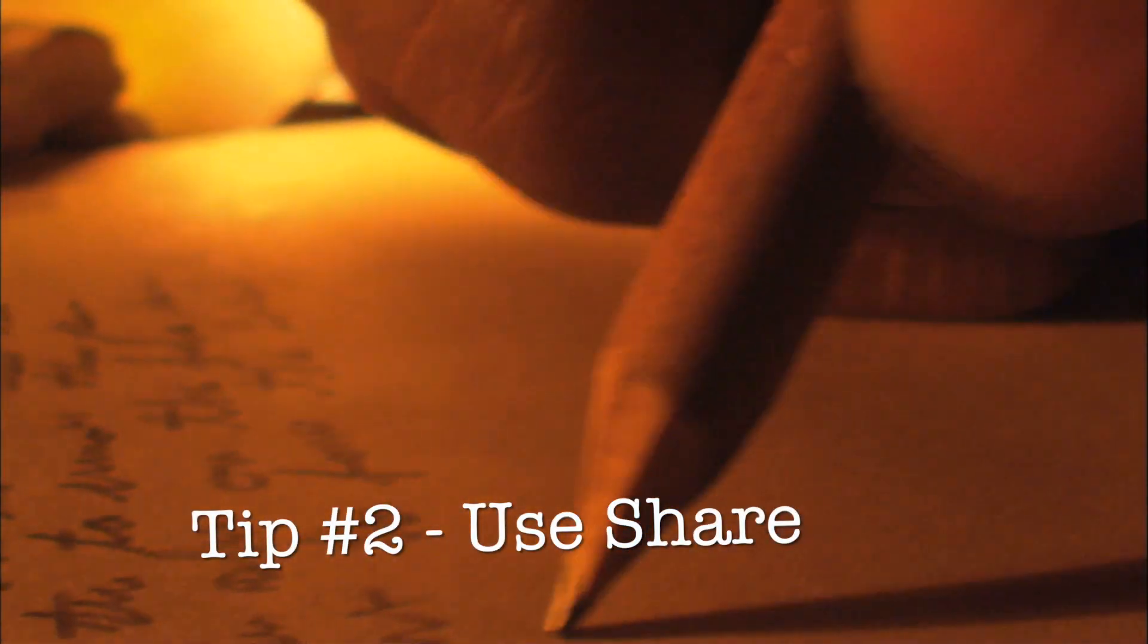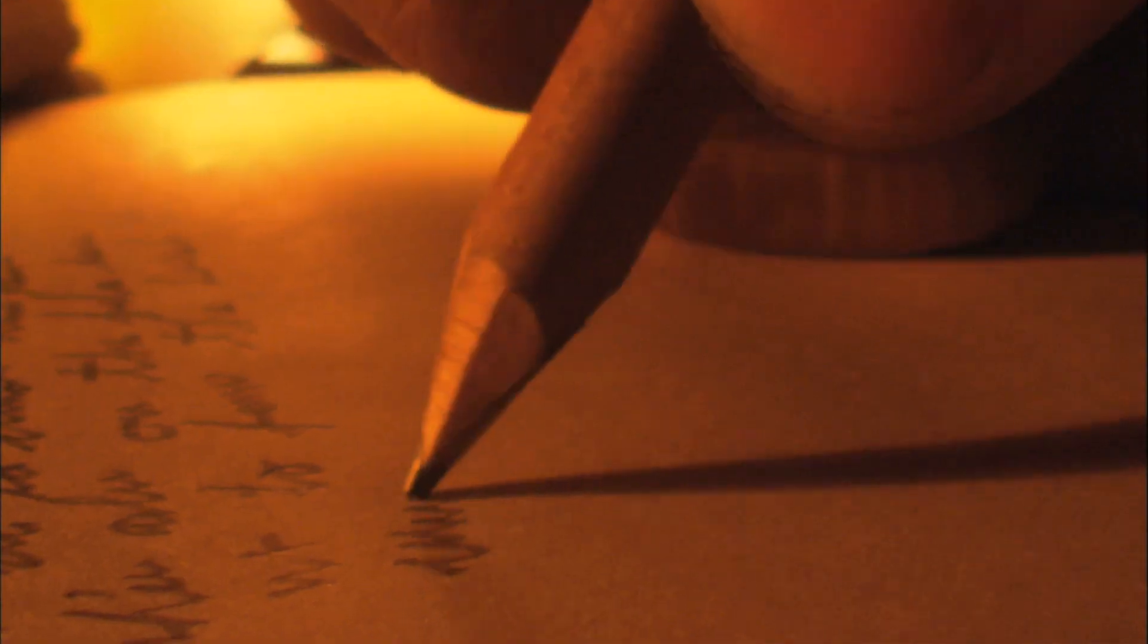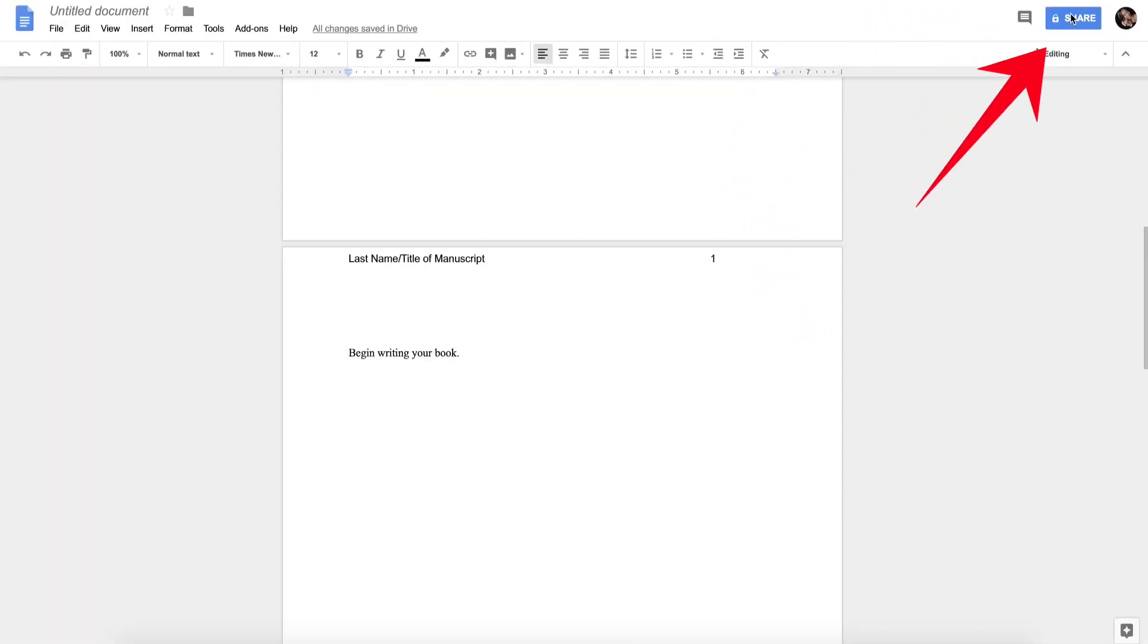Tip number two is to use the share function. Once you click the share button, name your document and press save.